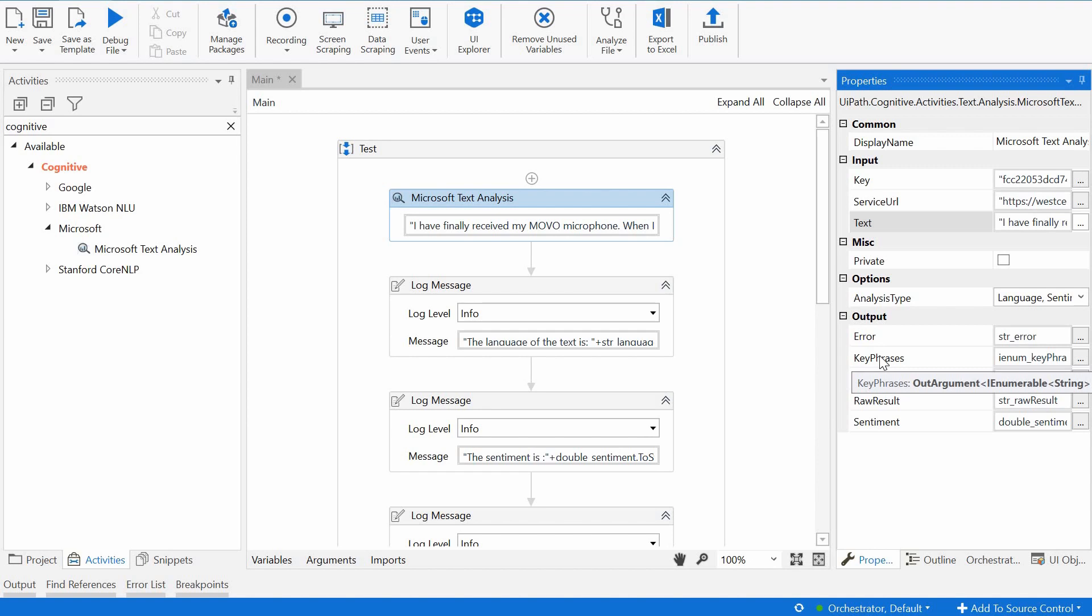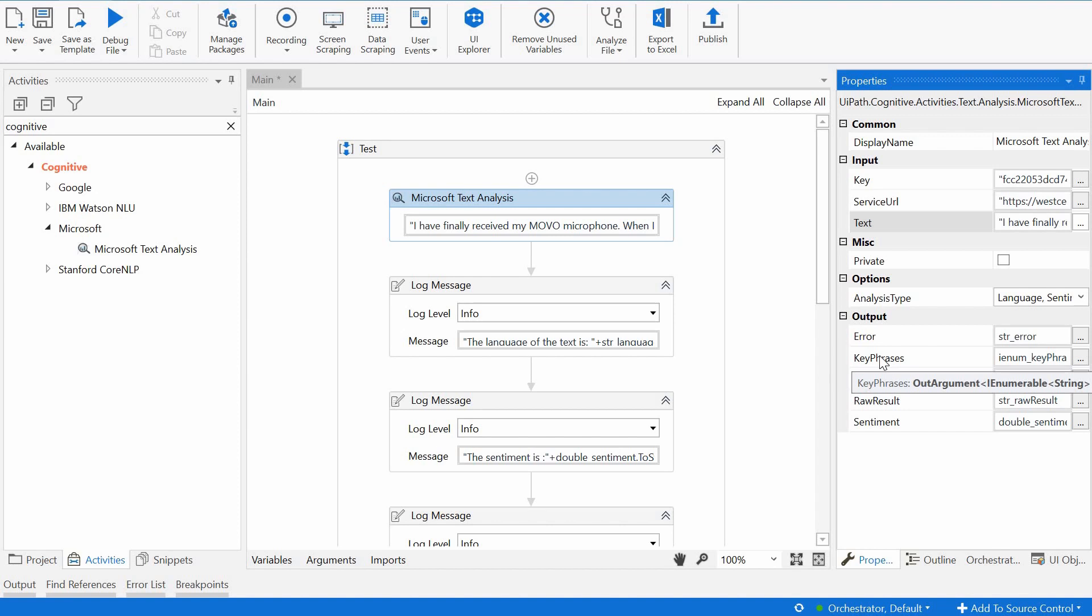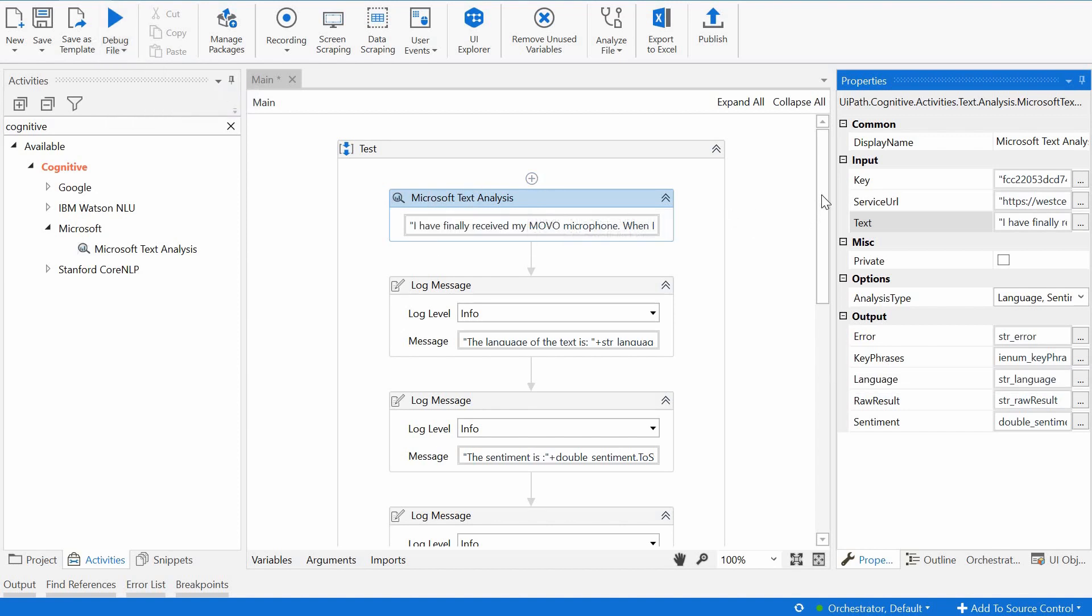For the key phrases, they extract important phrases from the specified text as an enumerable of strings. And if the key phrases analysis type is not selected, an error is thrown.